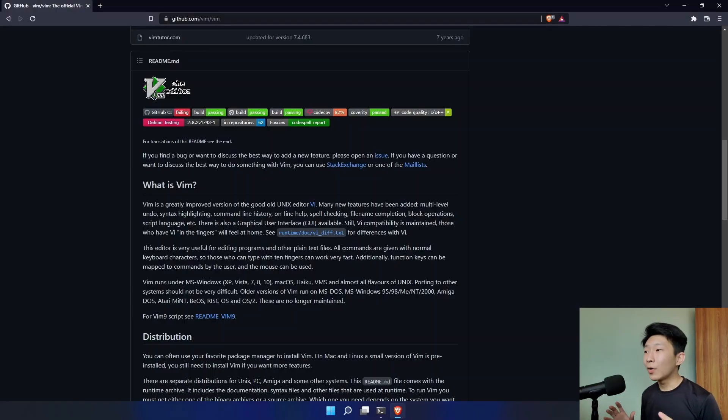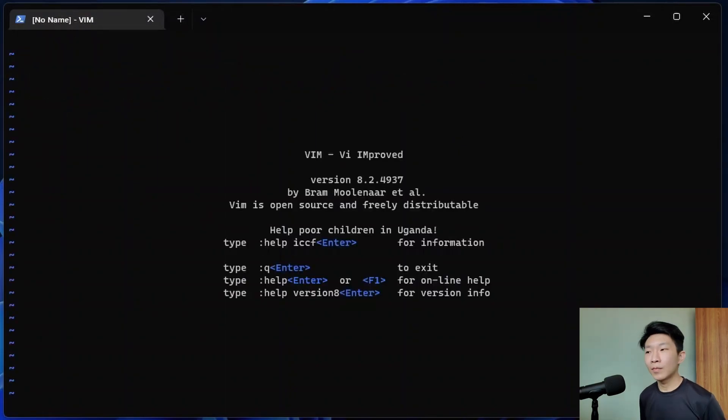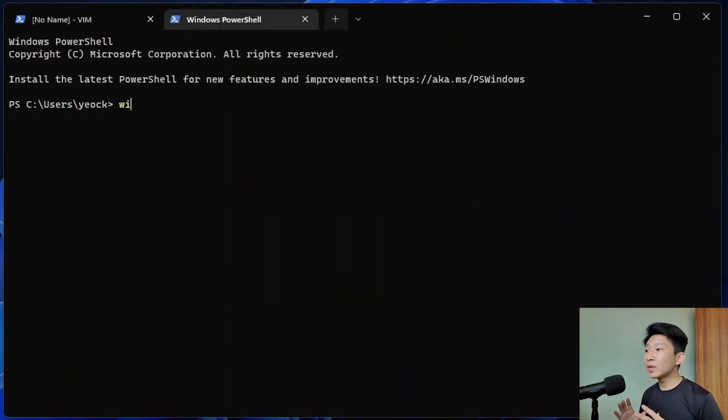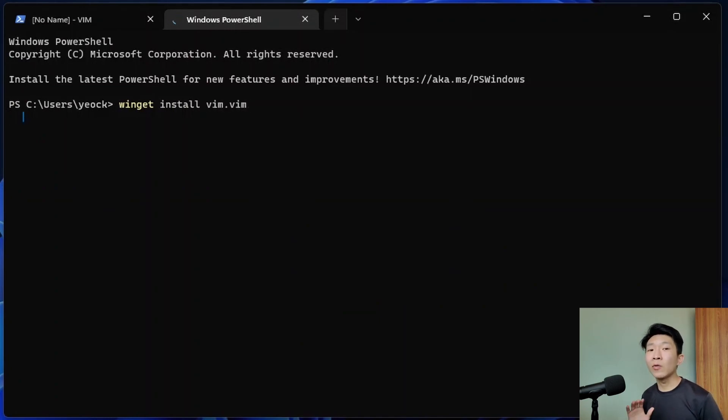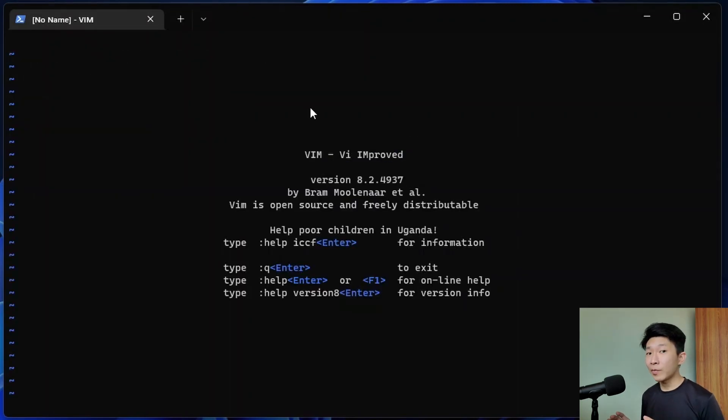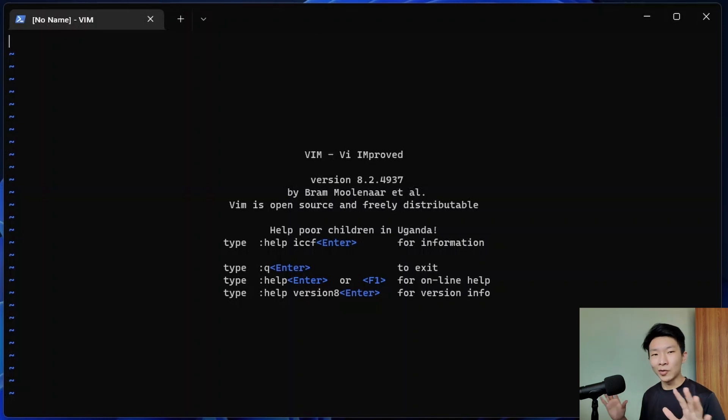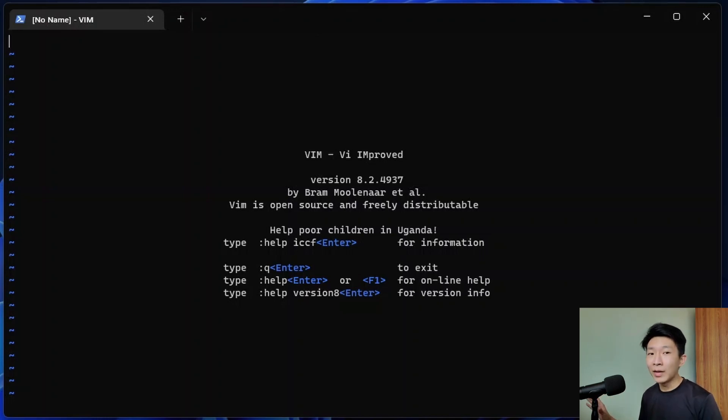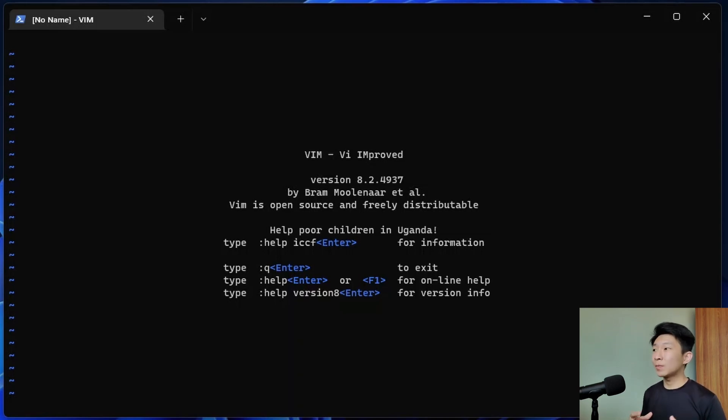To start Vim, all you have to do is open the terminal and type in Vim. If you're on Windows, you can easily install Vim by downloading it online or use winget install vim.vim in the Windows terminal. When you first start Vim, you might notice that you can't actually type anything on the screen. Don't panic, that's normal. This is because Vim is a modal editor, which means that it runs on different modes.